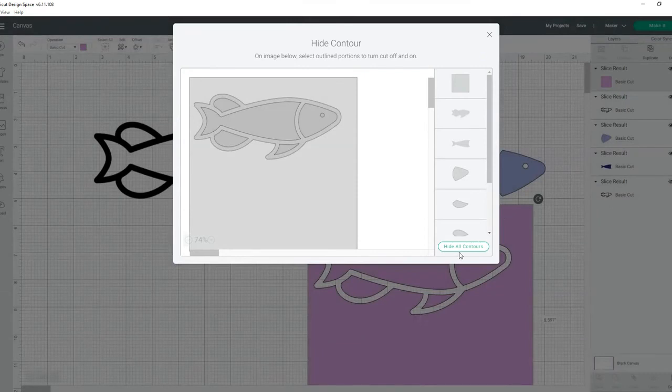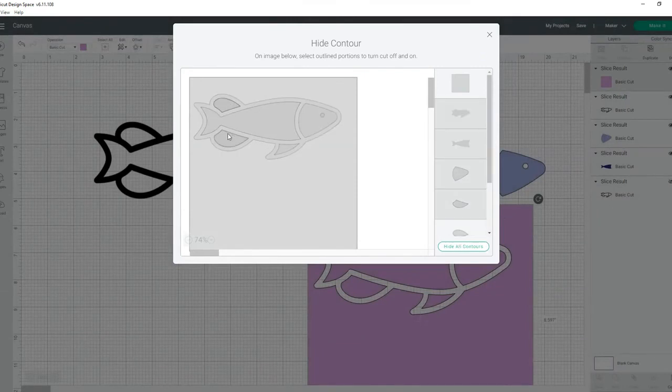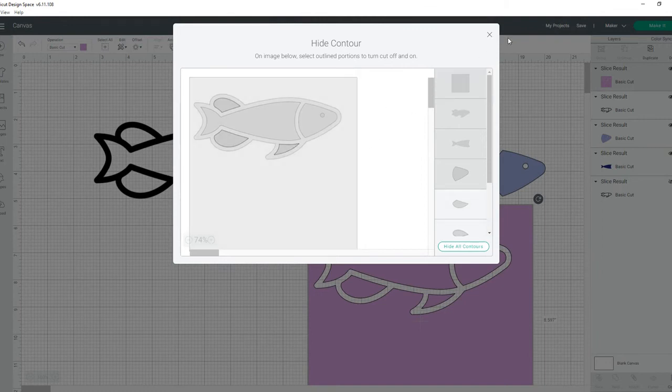Then contour out—hide all contours—so contour out everything, select what you want to keep, and then hide that big square at the top.